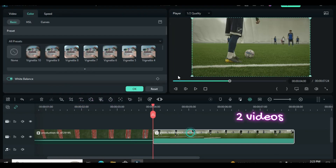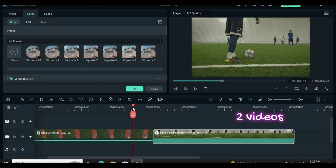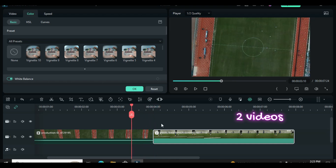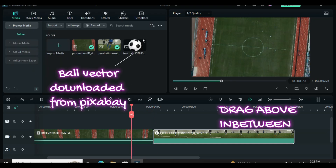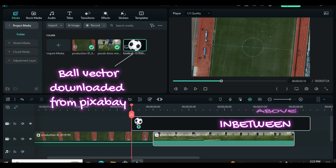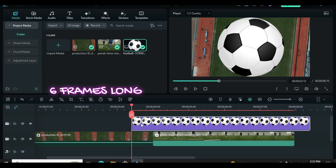Today, I am using two soccer videos with a ball vector downloaded from pixabay.com. Drag down the ball and split and delete at 6 frames or 1 second long.